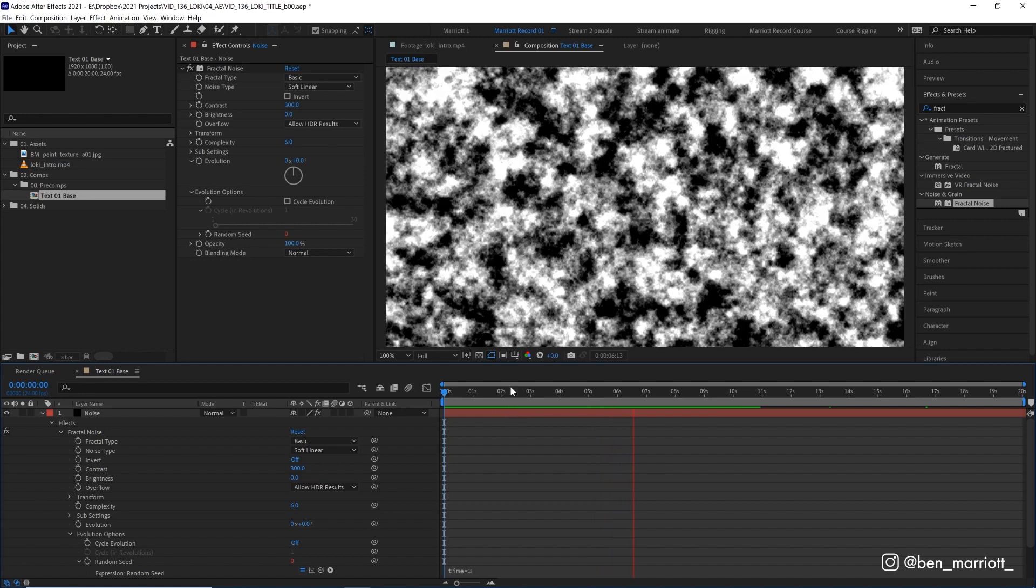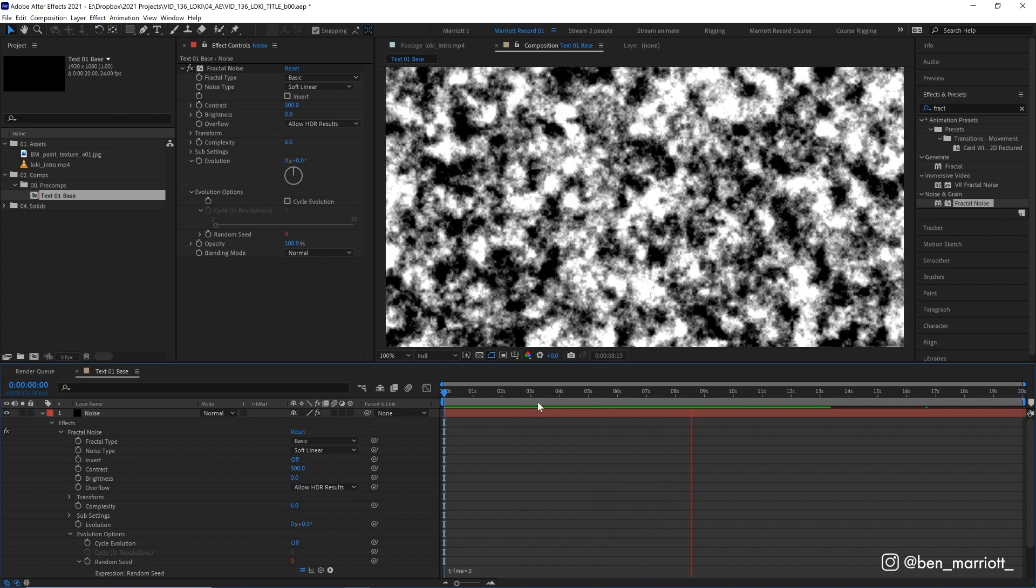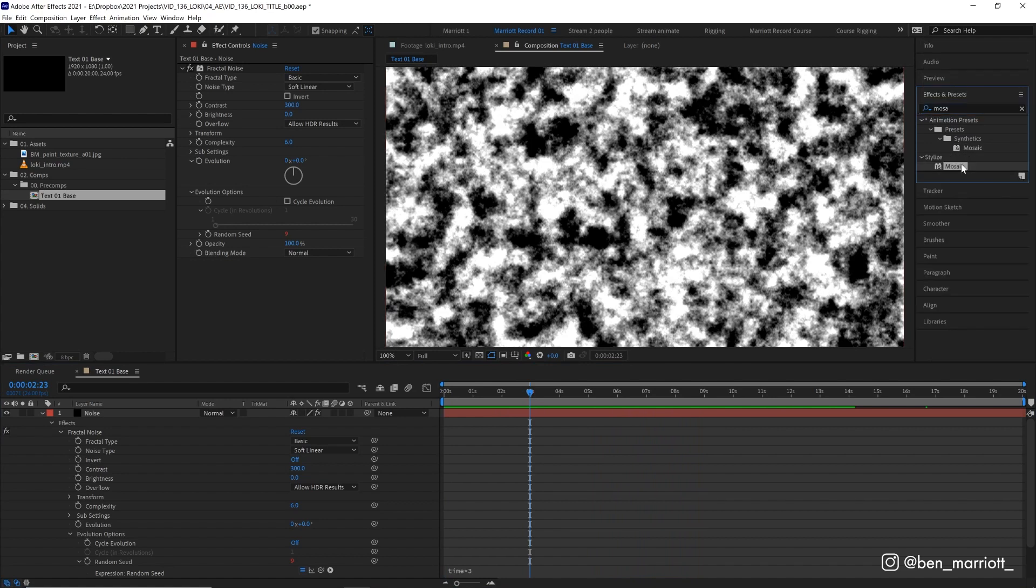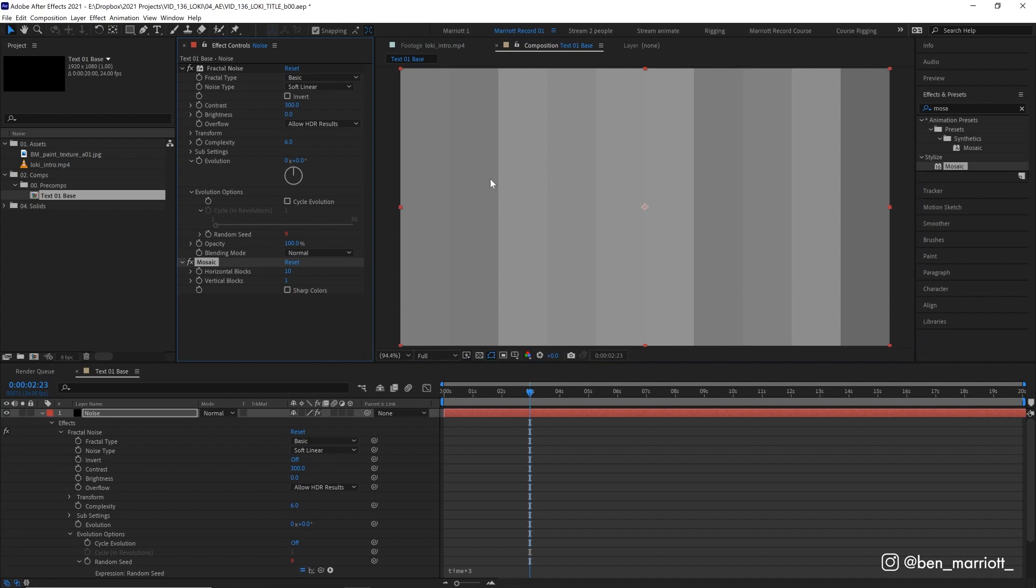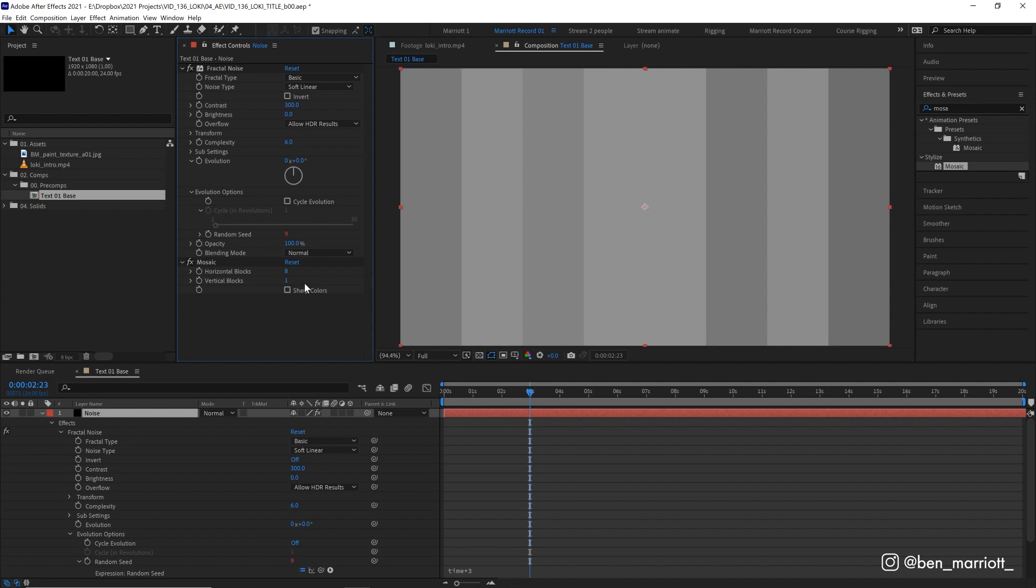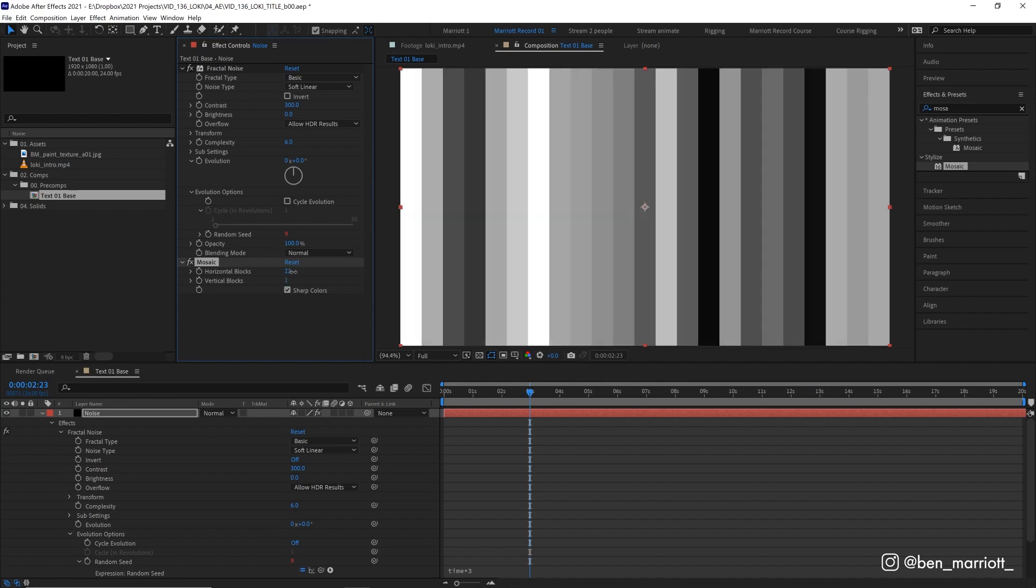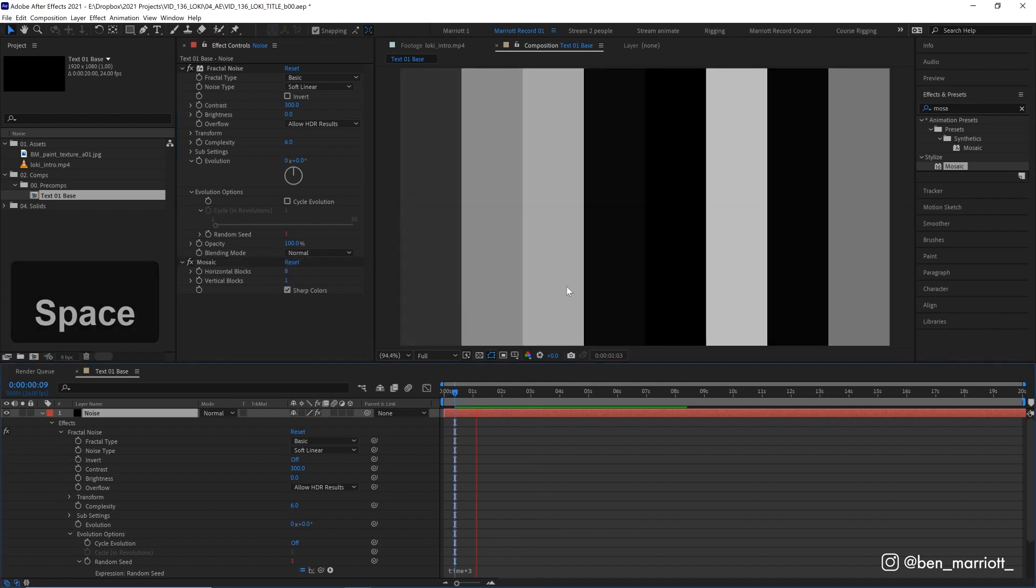But we only wanted to change defined areas of our composition. So to do that, let's add the effect mosaic, which essentially pixelates everything. And we want to reduce the vertical blocks down to one. So now we're just left with some columns. And let's make it eight horizontal blocks wide. And make sure we click sharp colors as well. So we get some of that contrast back. Now, if you want to have more letters in your title, each one of our letters is going to sit within these columns. You can increase the amount of your horizontal blocks. But eight works well for us.